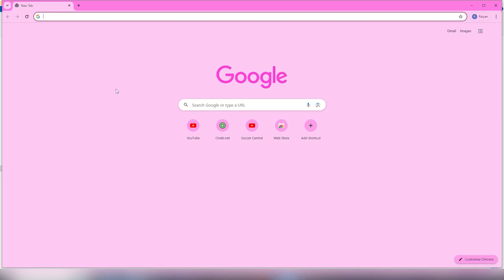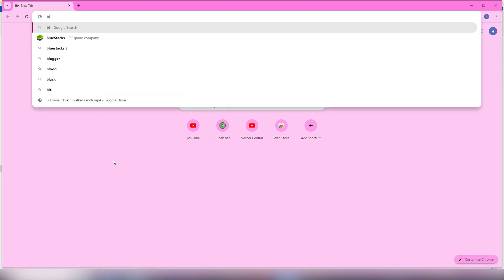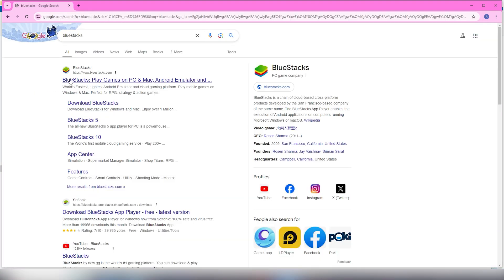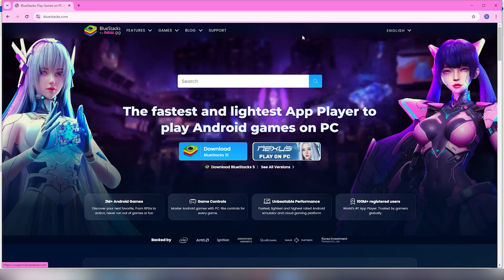Step 1. Open your browser. In this case I am using Google Chrome. In the search bar type BlueStacks and hit enter. You will see this page. Go to the first link on this page. It will redirect you to a page where you will find an option to download BlueStacks 10. Once you click on it you will see BlueStacks downloading on your computer.